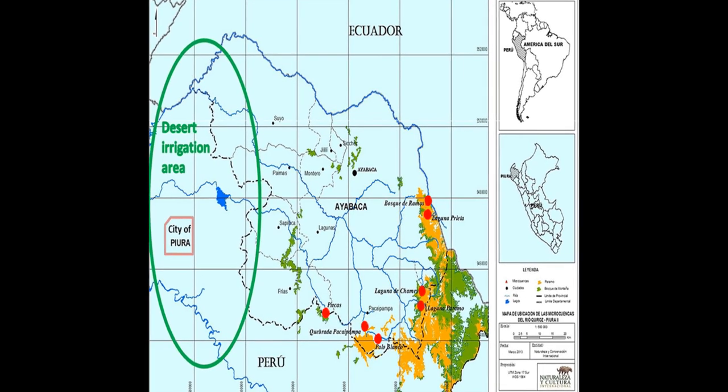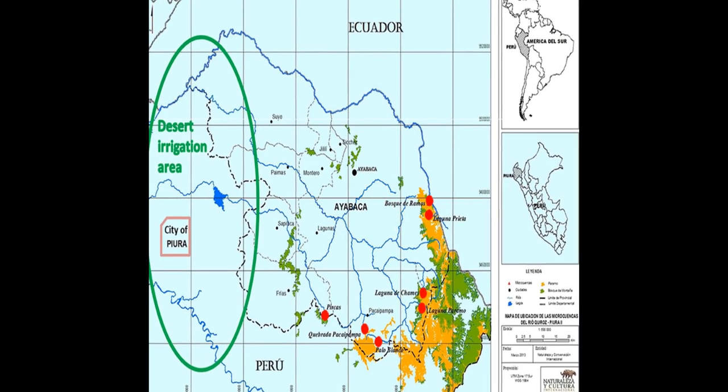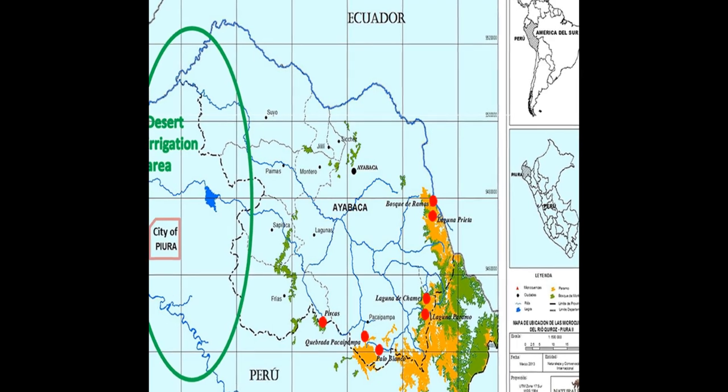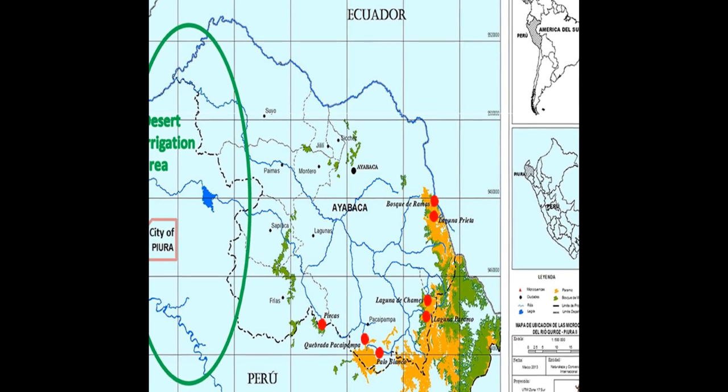Citizen science is a collaborative approach that involves the general public in research design, data collection, and interpretation alongside scientists. The use of sensing technology, data processing, visualization, and communication has created new opportunities for public participation in scientific research, including hydrology.